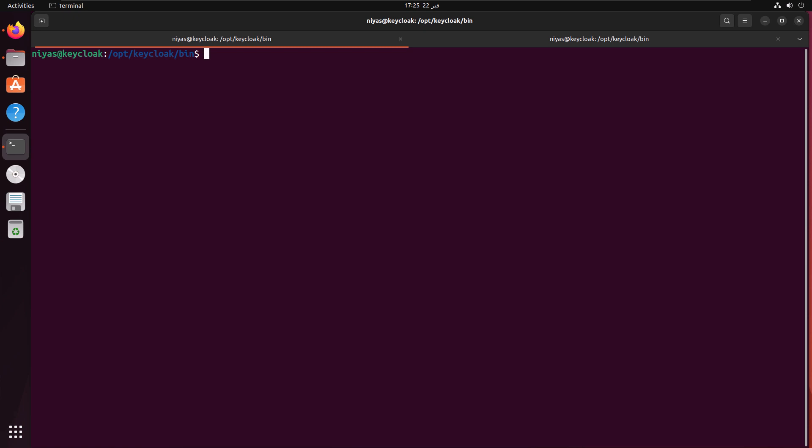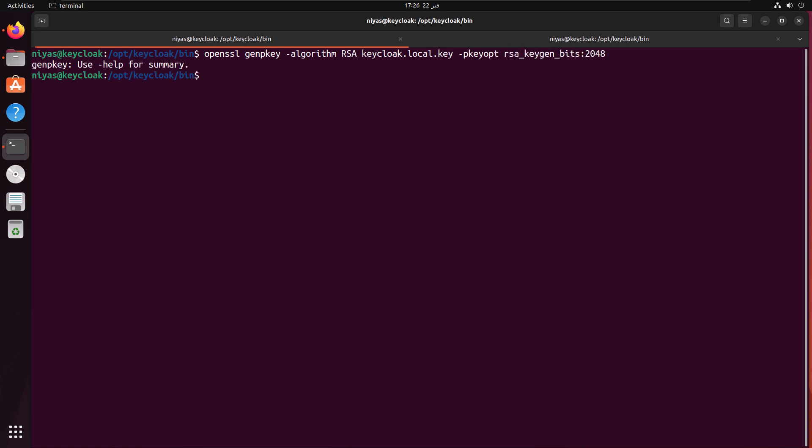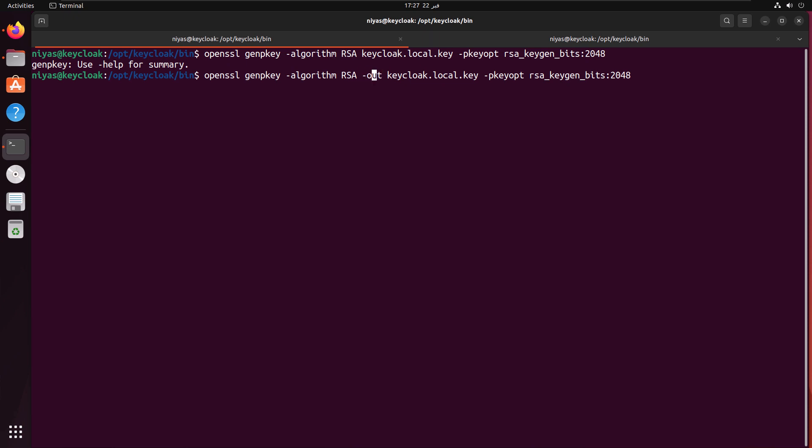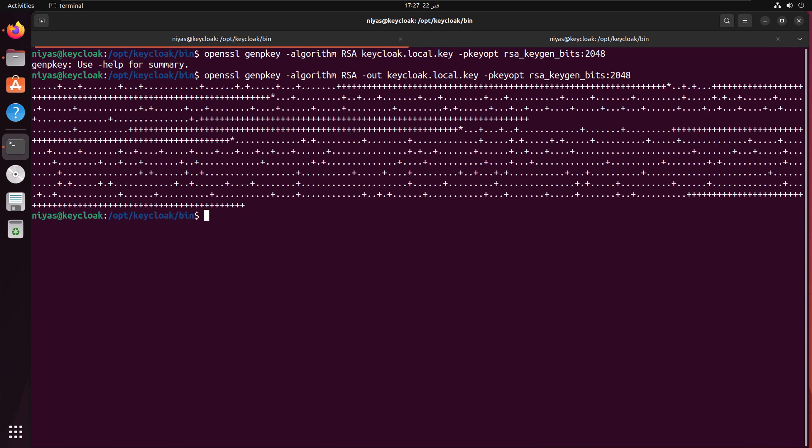Then run the command to generate a private key. We're going to use OpenSSL. Generate private key, then provide the algorithm, it is RSA. Then hyphen out, where you can provide the file name. Then the private key option. There is RSA key generation bit 2048. There is a small option I missed, that is out. Before the file name, I have to give the parameter minus out. Hyphen out. Then this is going to work. This is going to generate a private key.